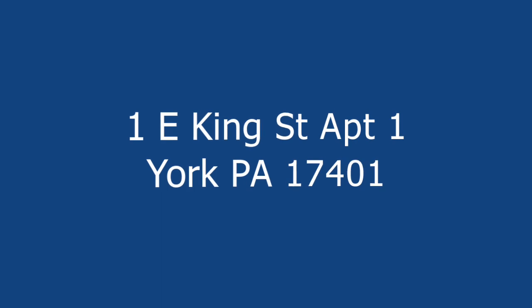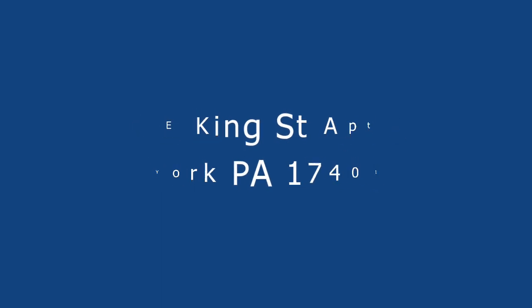For our example, we'll use the address 1E King Street, Apartment 1, York, Pennsylvania 17401.